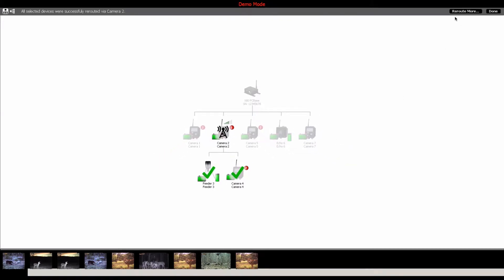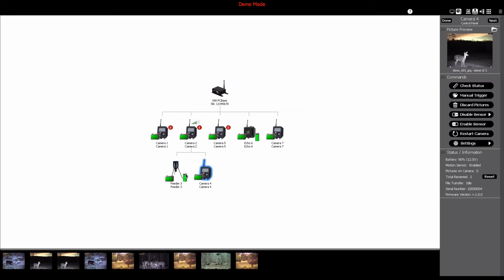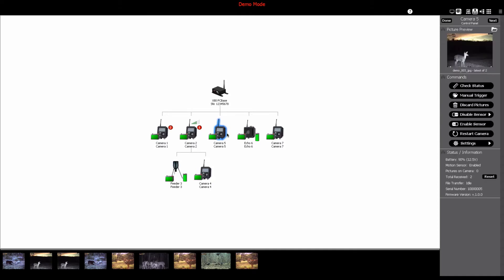If you'd like to reroute other devices on the network, click the Reroute More button in the upper right-hand corner of the software window. Or, if you're done, click the Done button to complete the process. And that's it! The Change Routing feature gives you the ability to manage your deployed X-Series devices without actually having to go to the field.